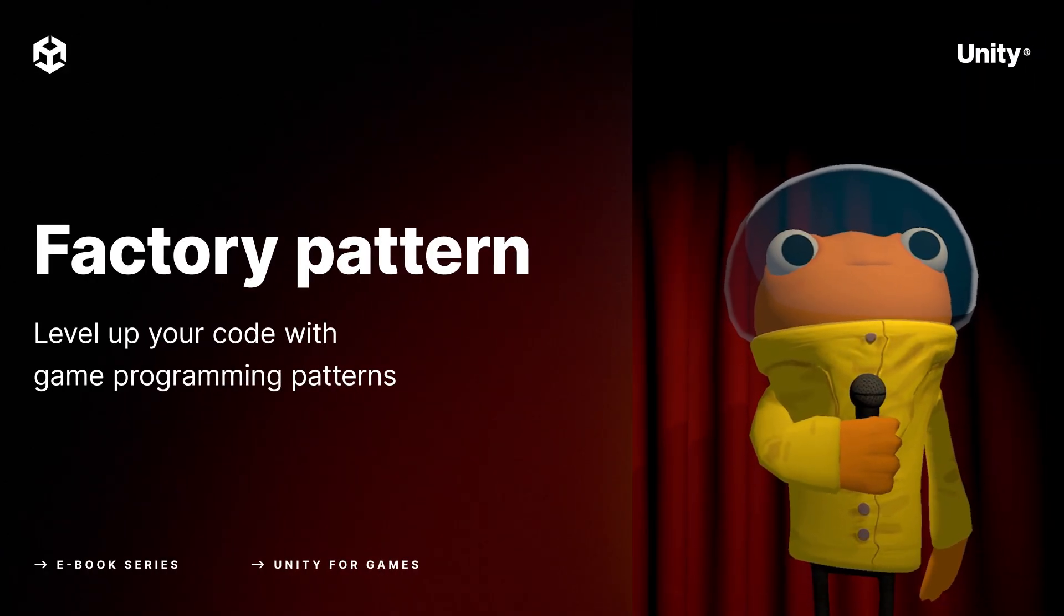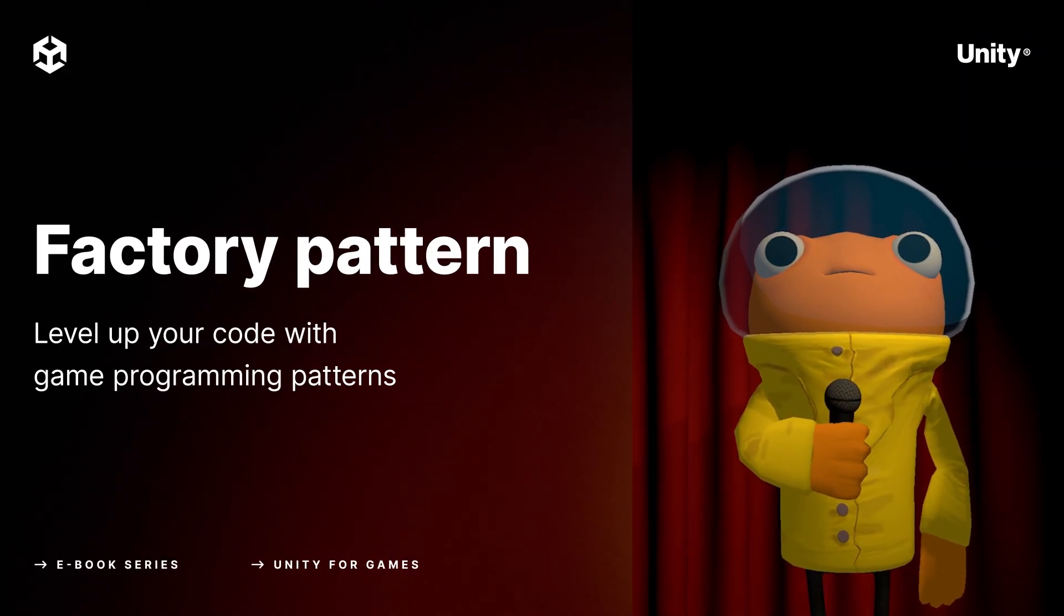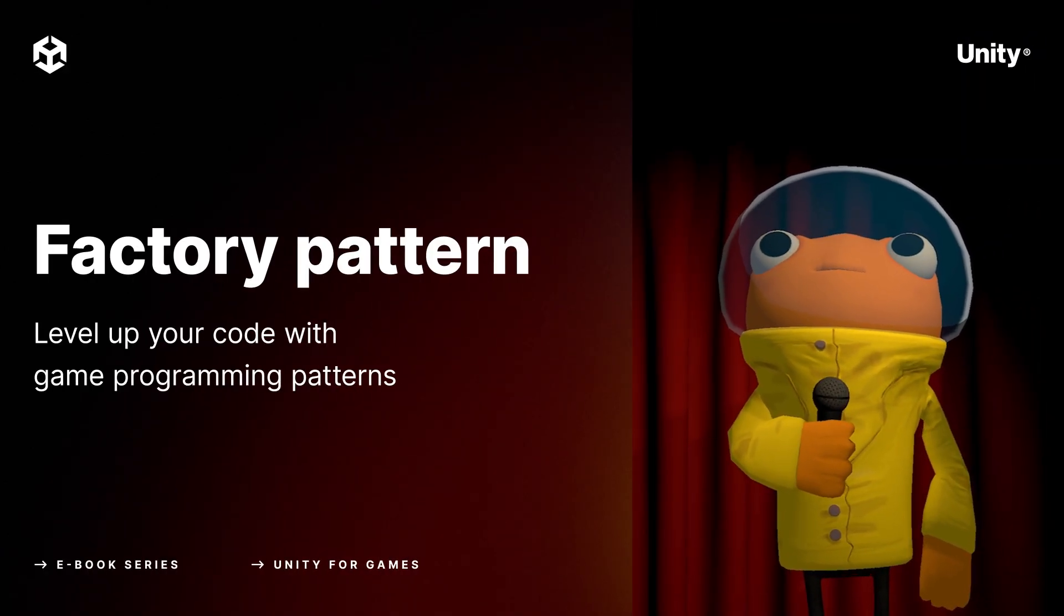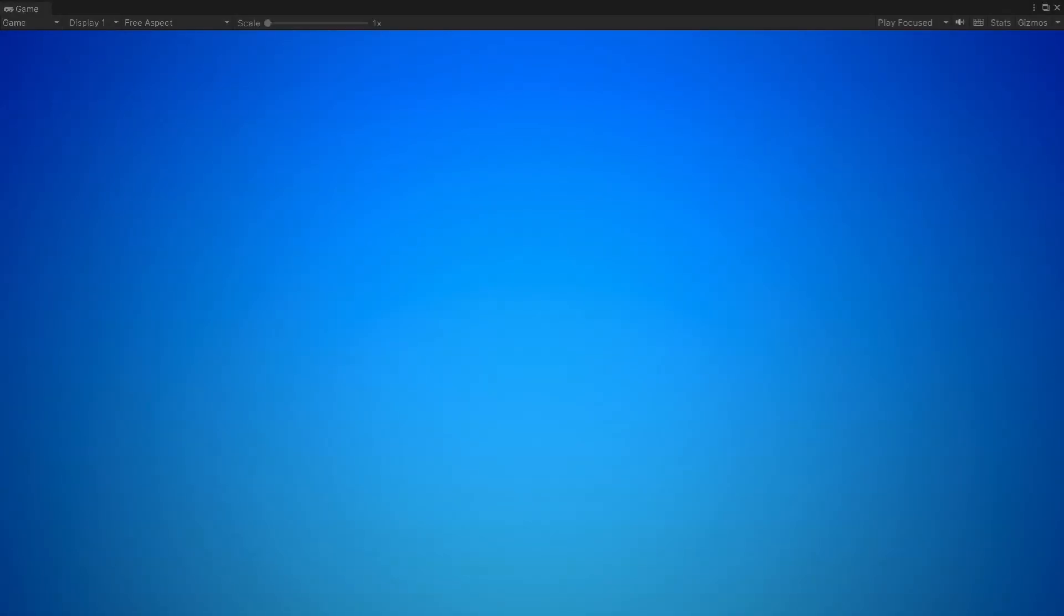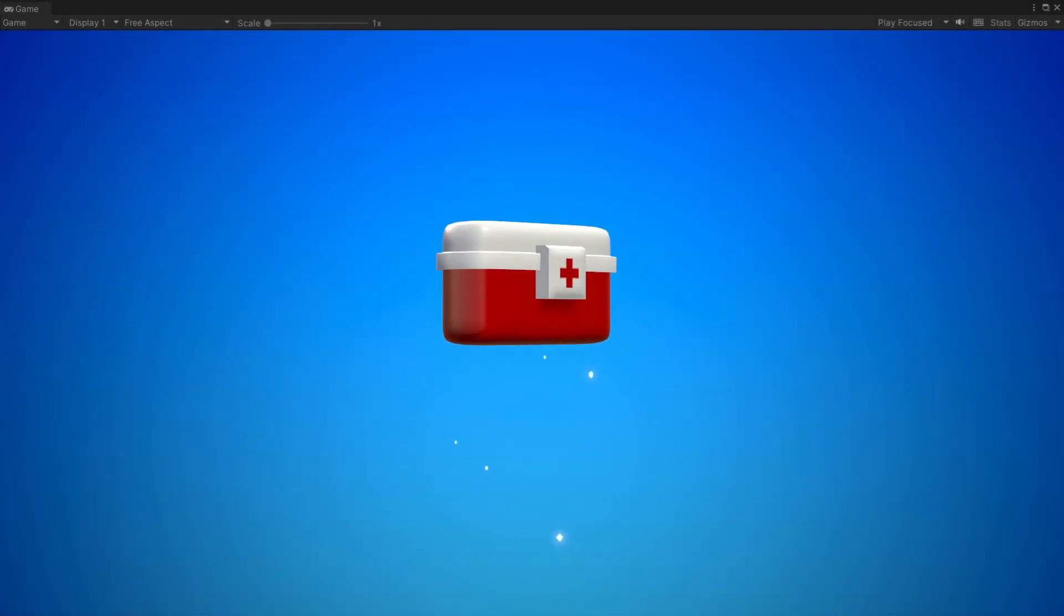Design patterns are tried-and-true solutions to common programming challenges. In this video and corresponding ebook chapter, we'll explore the challenge of creation.